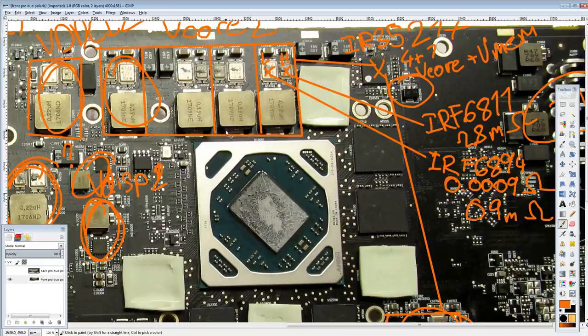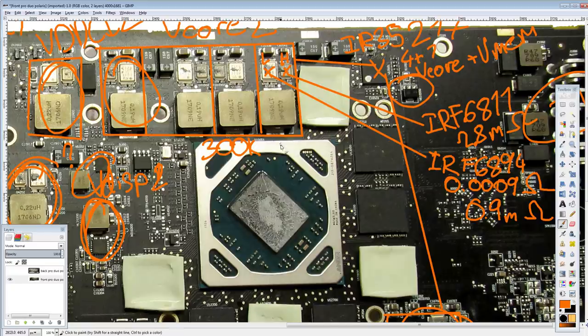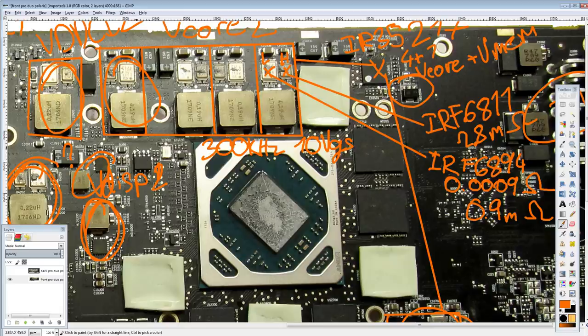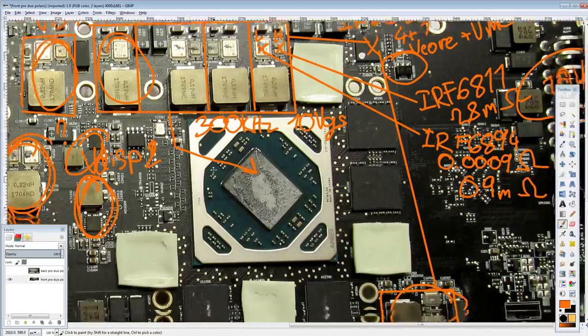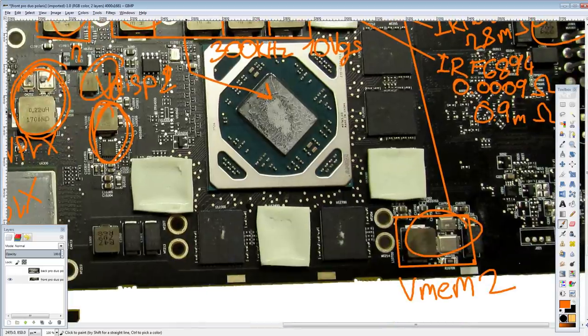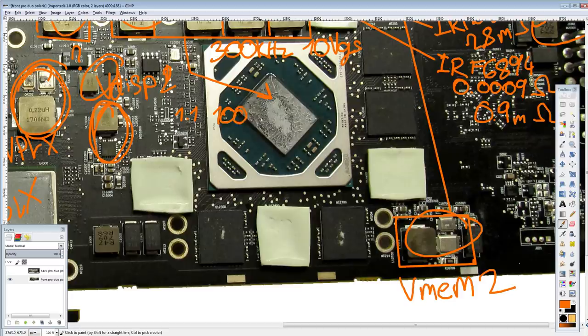So. The end result of this is that this vCore VRM, at 300 kilohertz switching frequency, 10 volts gate to source, has some insane power capabilities for a four phase. Right, so. Pushing power into the core. 1.1 volts, 100 amps. You're going to be looking at around 10 watts of heat output.